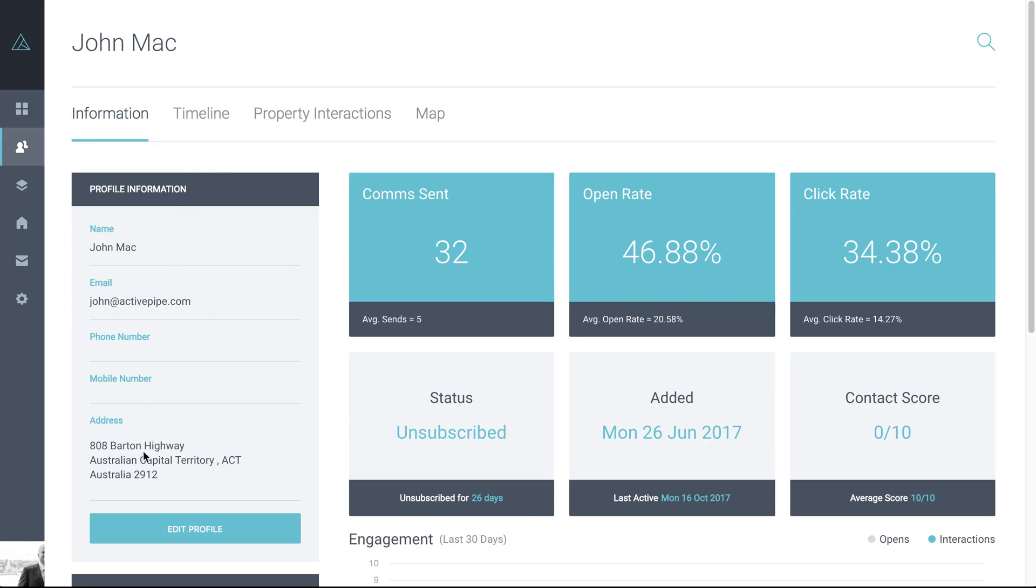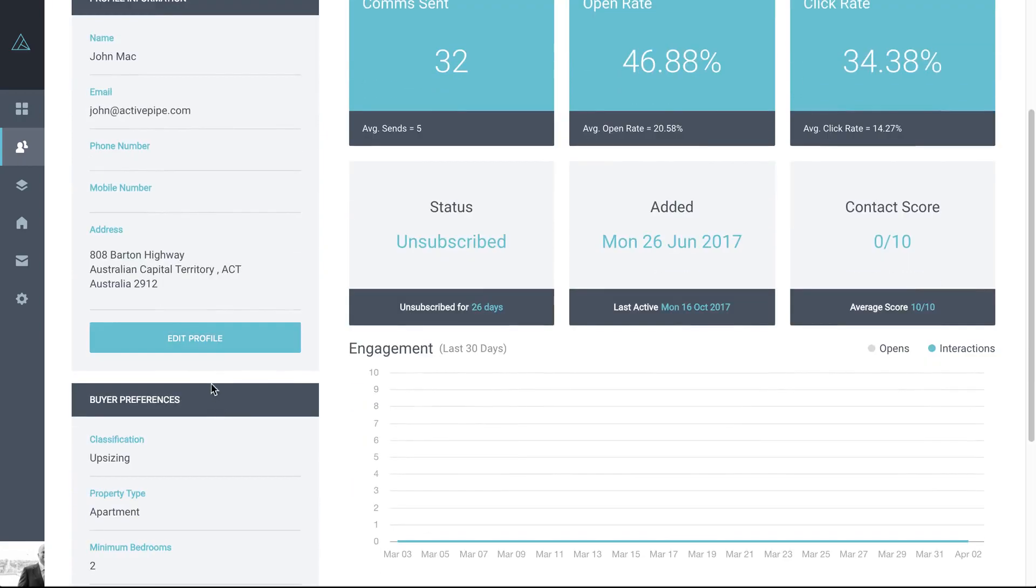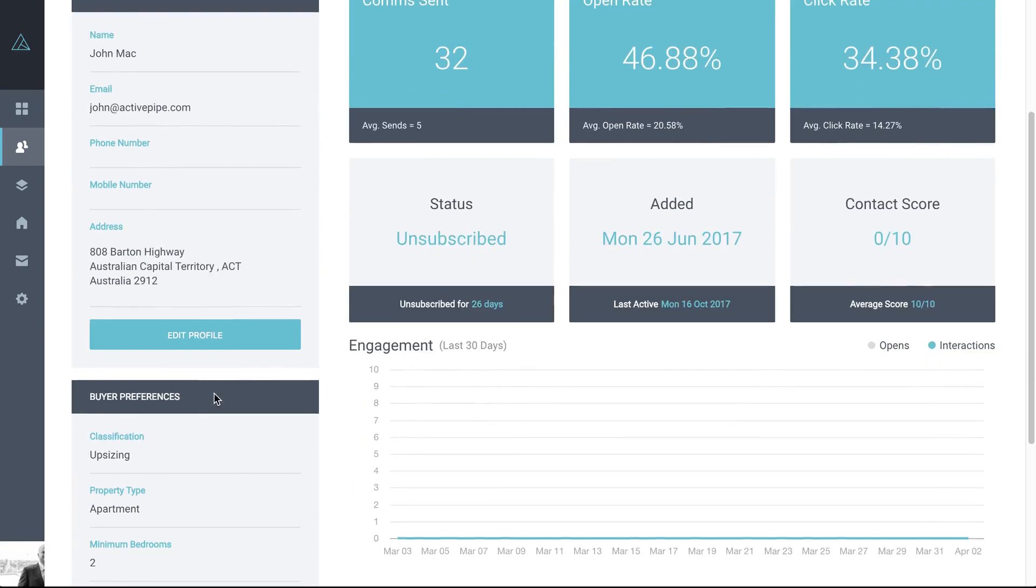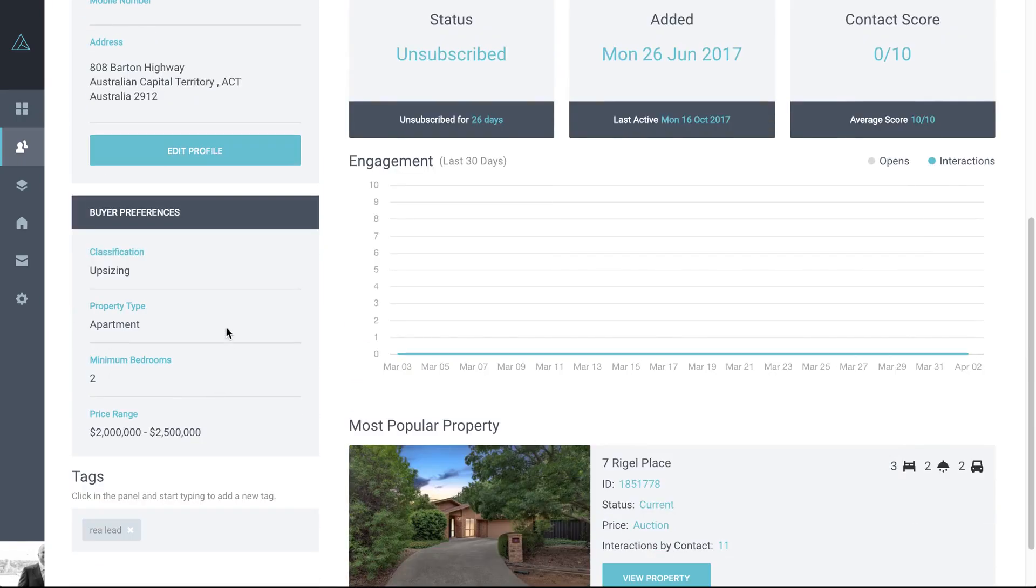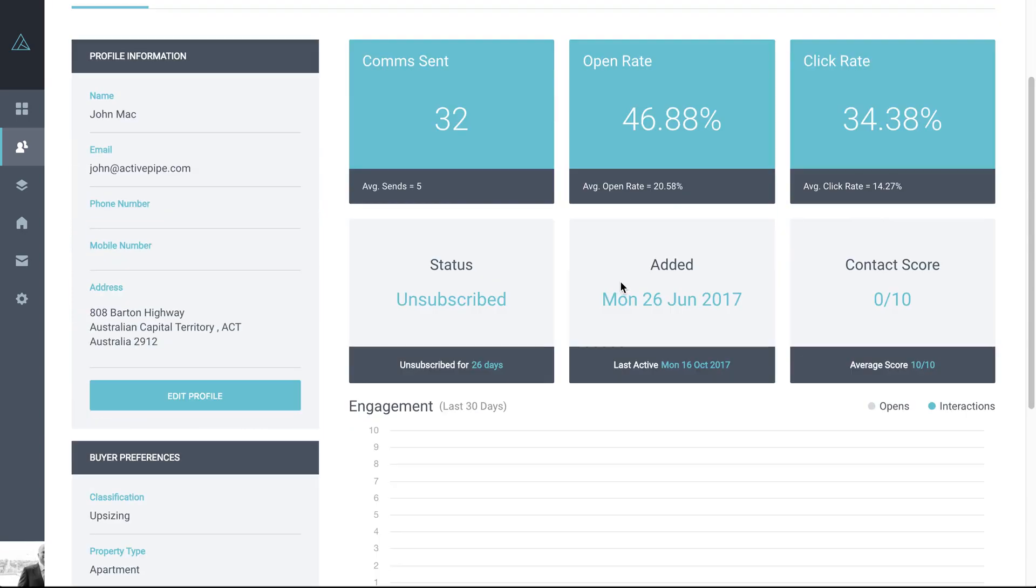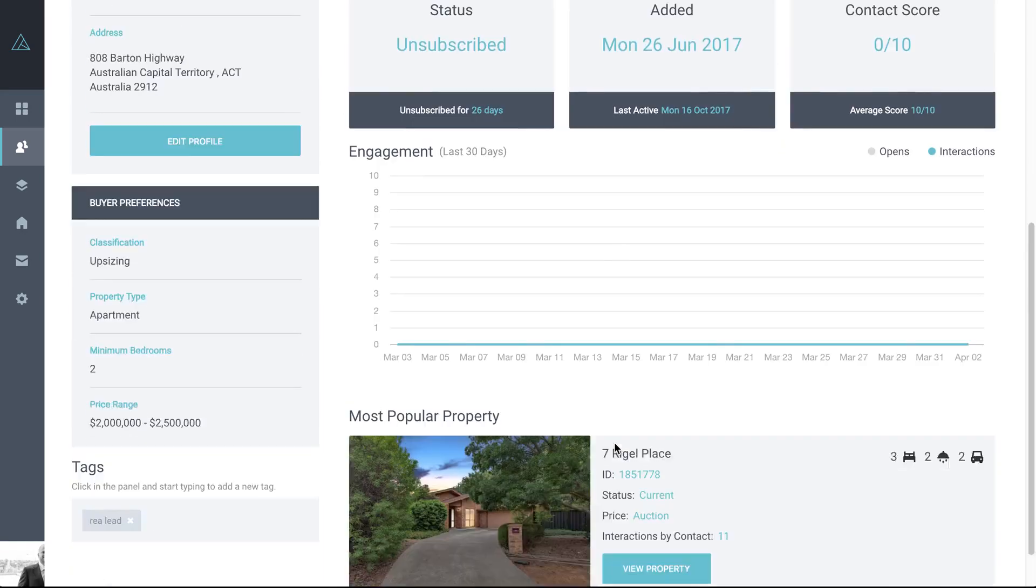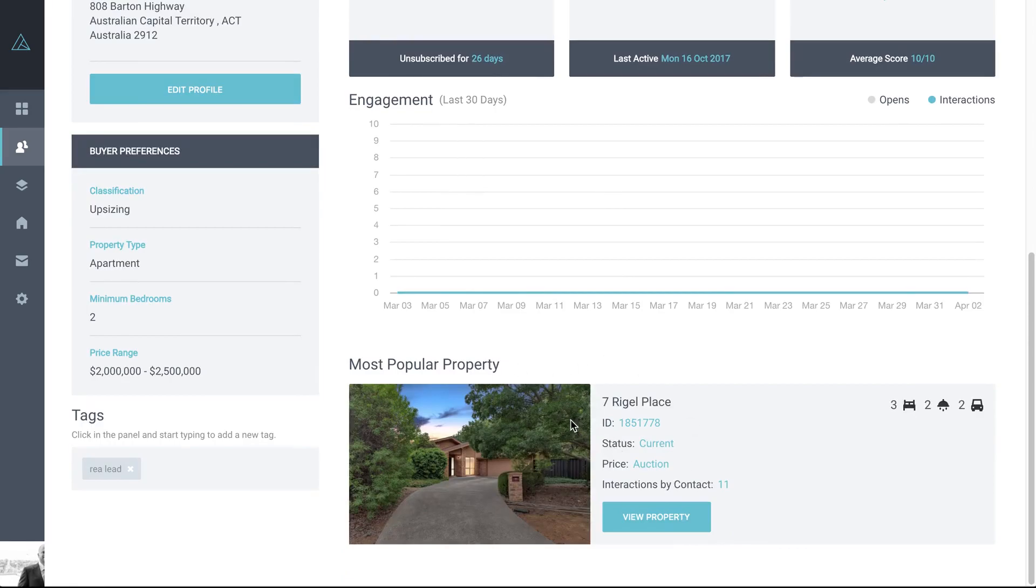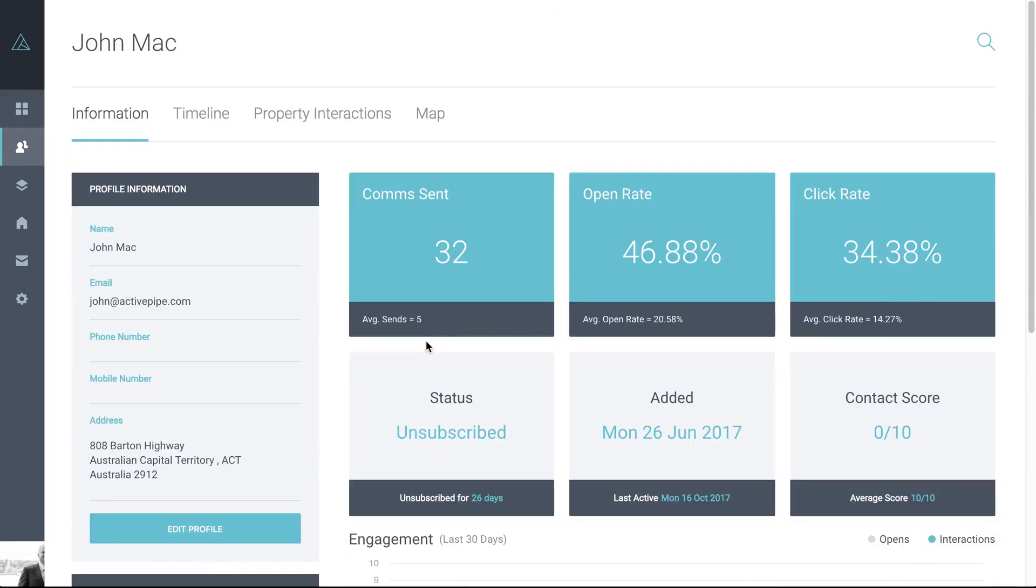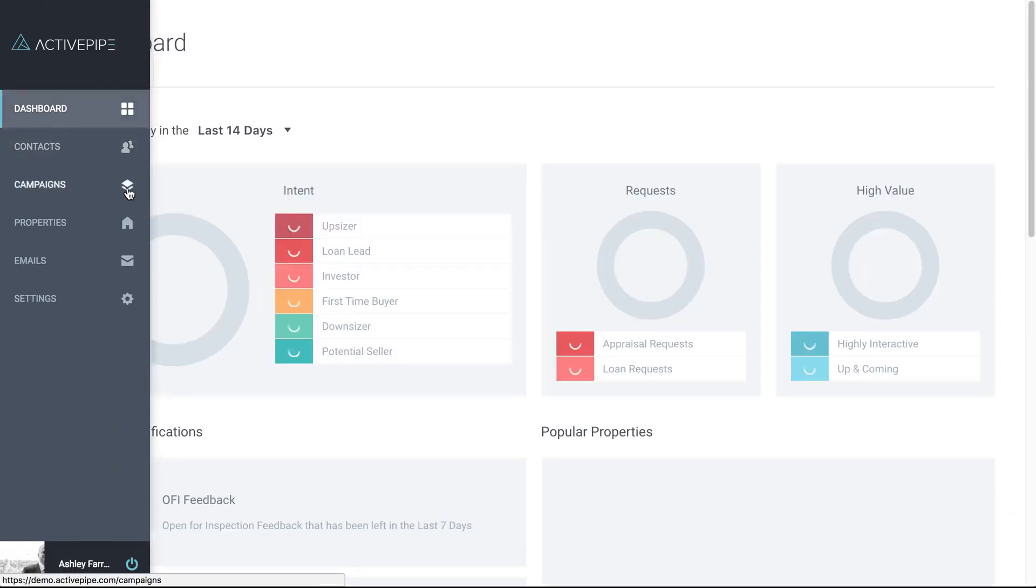Including email, contact details, address if we have that, buyer preferences if they've filled out that survey, any tags they have. Over here we've got all of their comms and open rates. And even down to their most popular property in terms of clicks. So all of the information for this contact on one page. I'll come back to that in a bit more detail shortly.